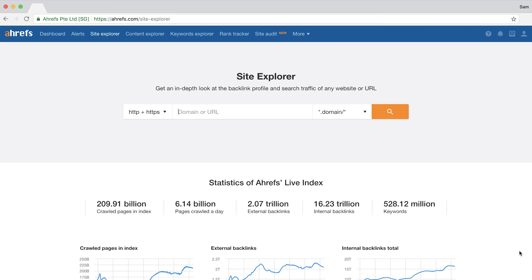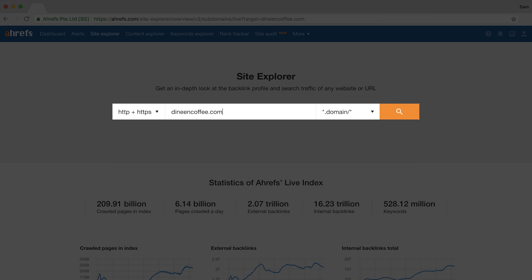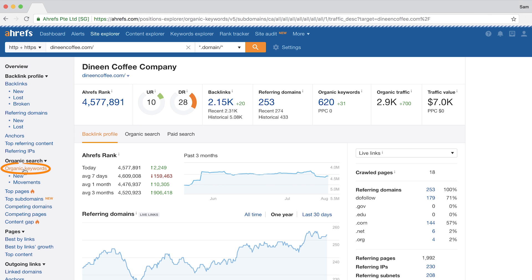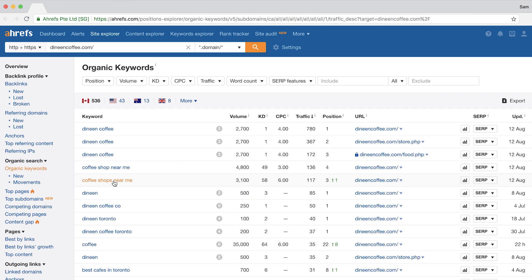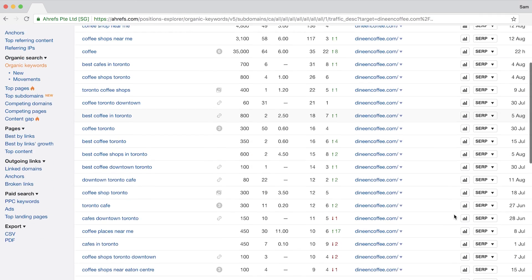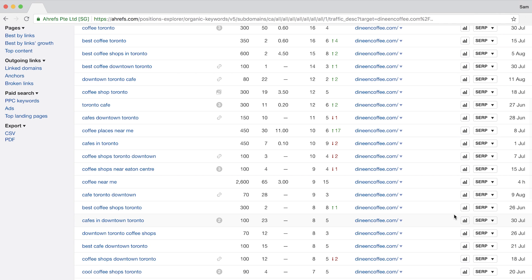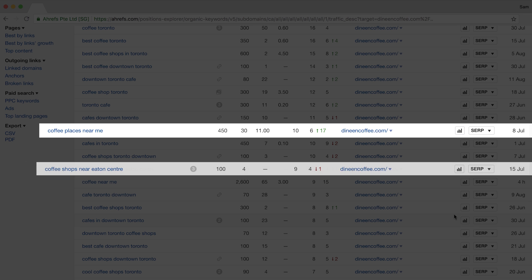But in my opinion, the absolute best place is to find the keywords your competitors are already ranking for, because this tells you which keywords you can also rank for. Use a tool like Ahrefs Site Explorer, enter a competitor's domain, go to the organic keywords report, and use the exclude box to filter out branded queries. From a quick scan, there are keywords I'd never have thought of, like 'coffee places near me' and 'coffee shop near Eaton Centre,' a large mall in downtown Toronto.